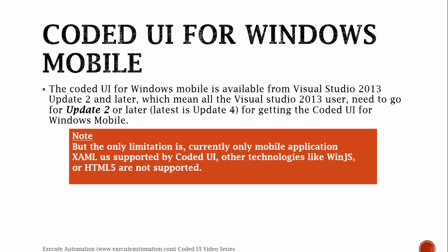So this is a detailed explanation of what Coded UI is, what technologies Coded UI supports, what are the different kinds of testing you can do using Coded UI. In the next video of this video series, we will talk in detail about Coded UI record and playback feature. Thank you very much for watching this video and have a great day.